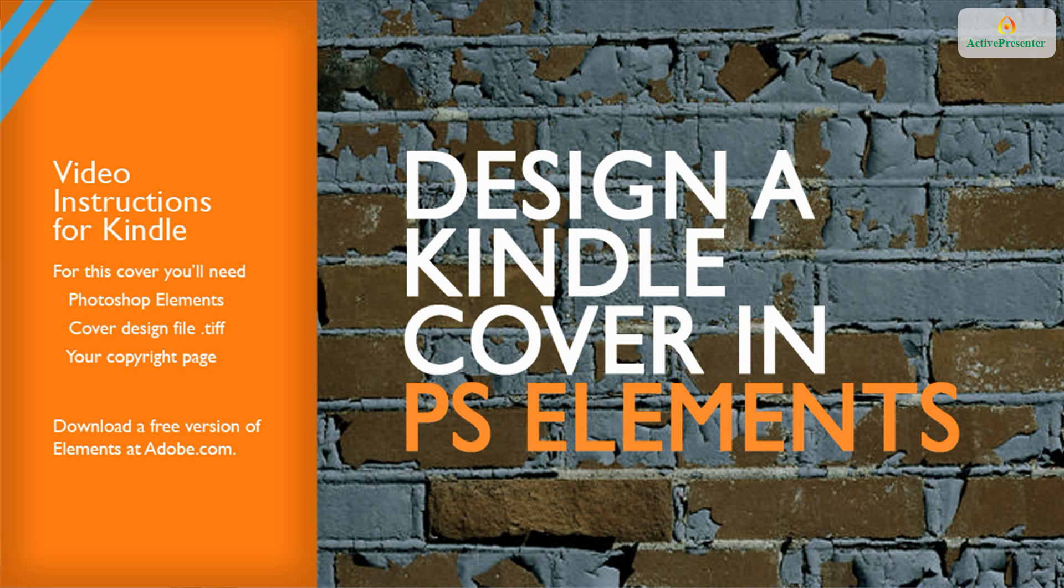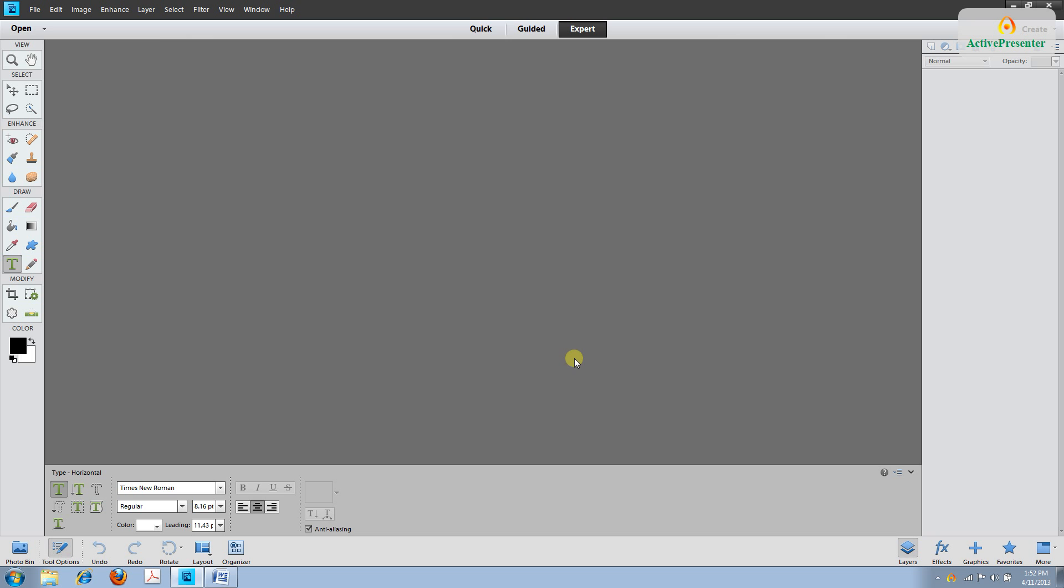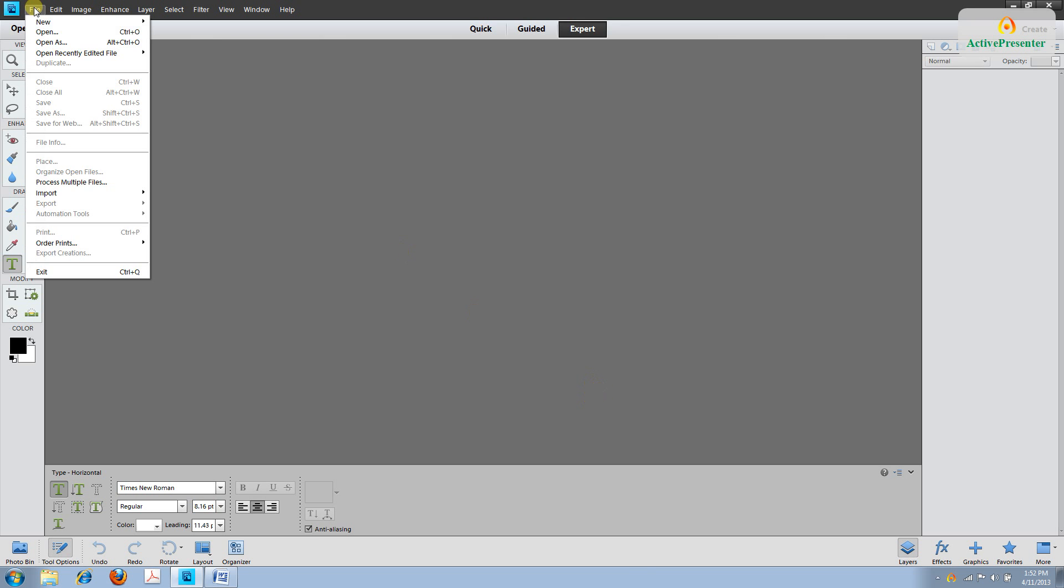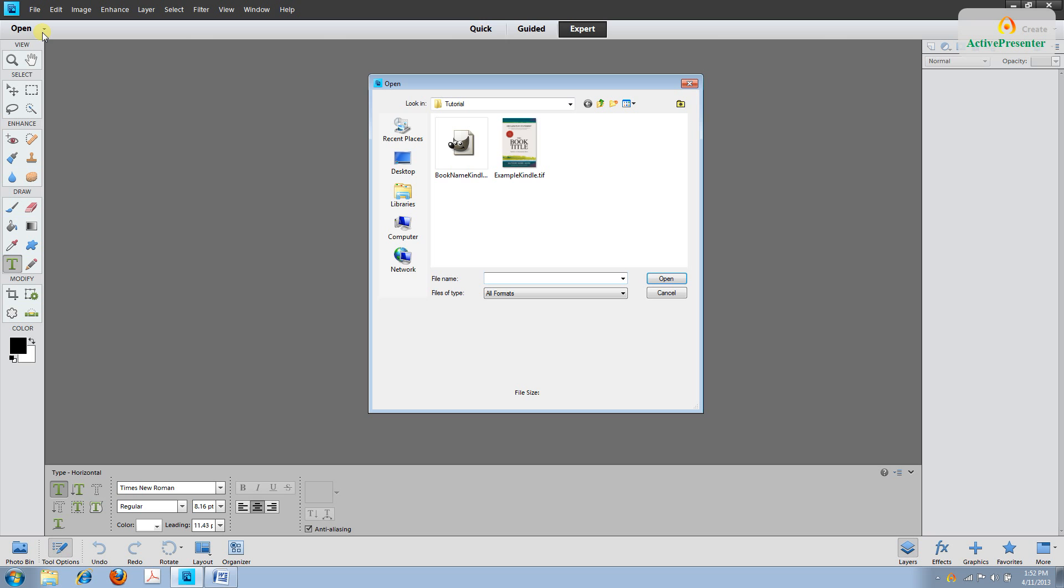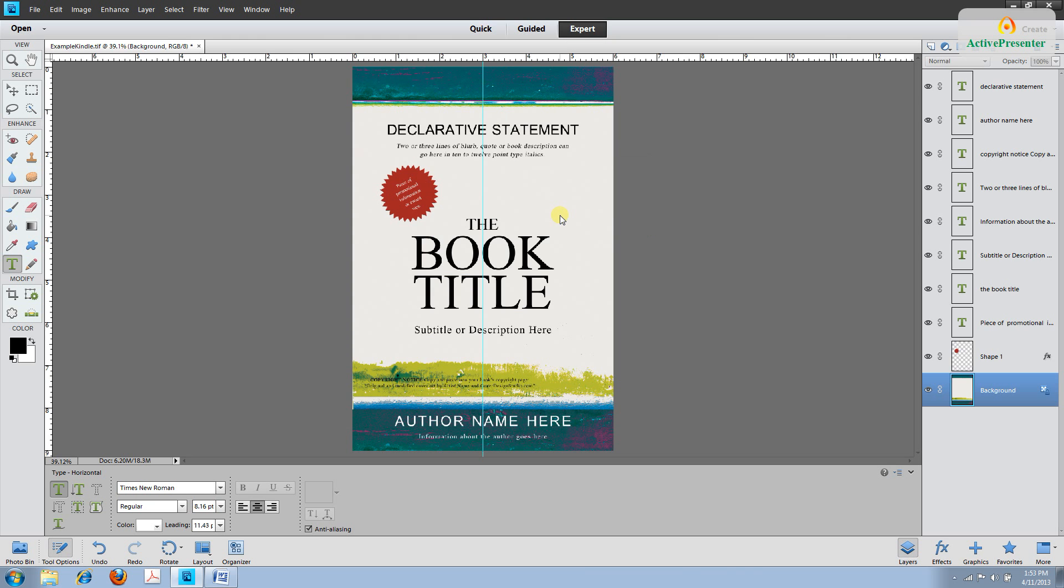Let's get started. First you'll need to open the photo editor in Photoshop Elements. Then locate the design file by going up to file and clicking open. Once you've found the correct folder select the file that's a .tiff. If you get a text box that says update go ahead and click update. You may also get one that says convert mode. If you get a box that asks you to flatten or don't flatten your image click don't flatten.